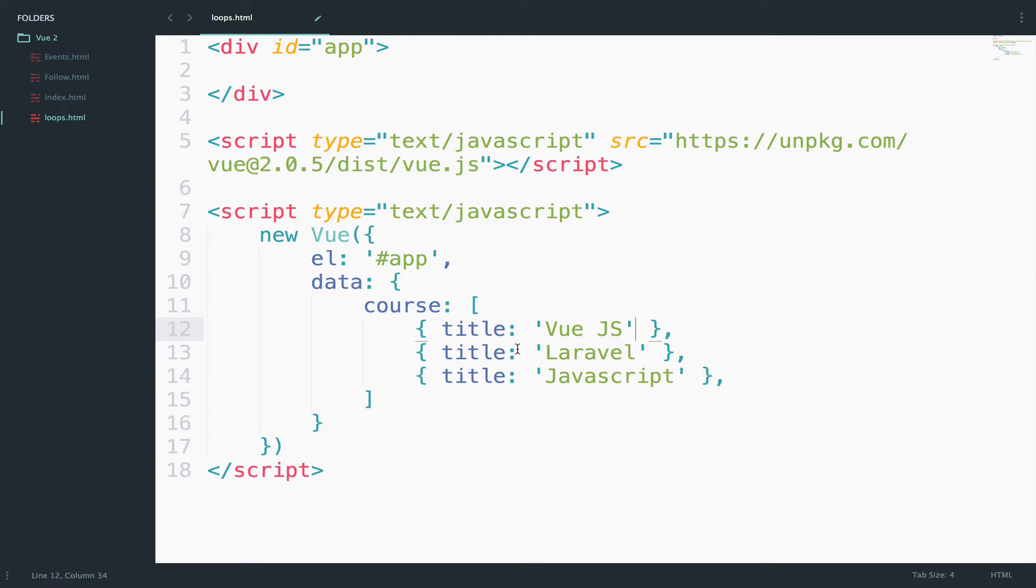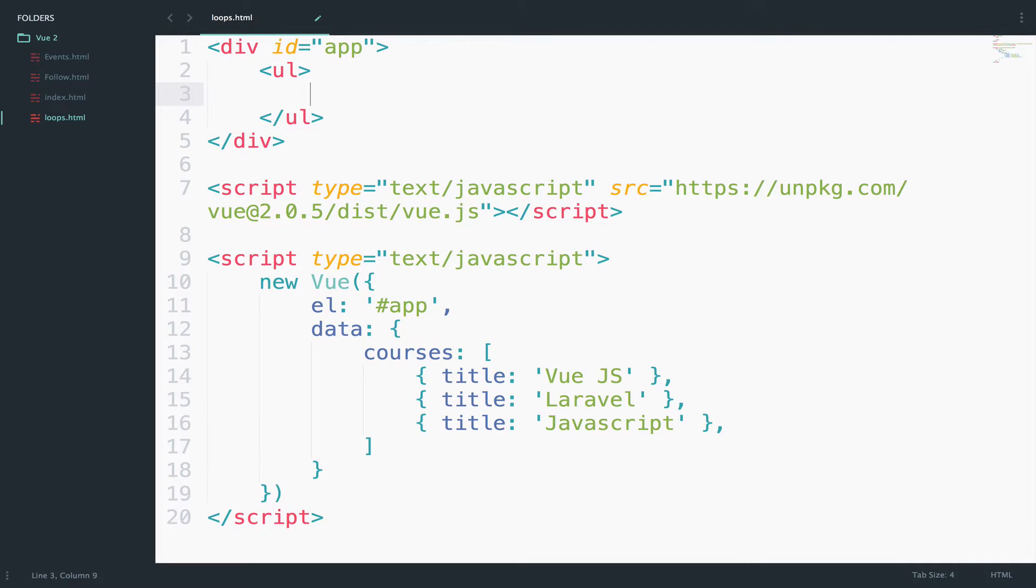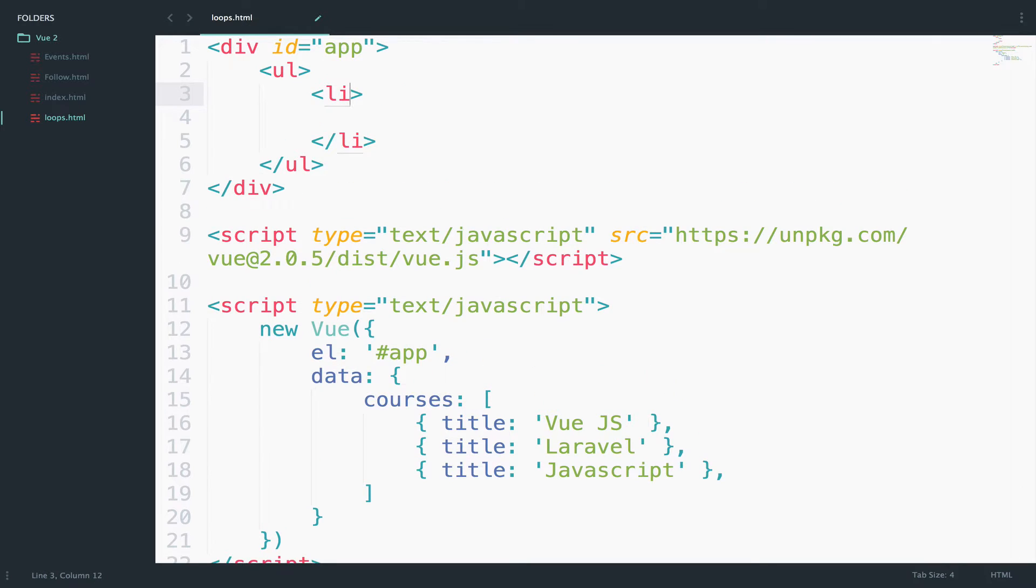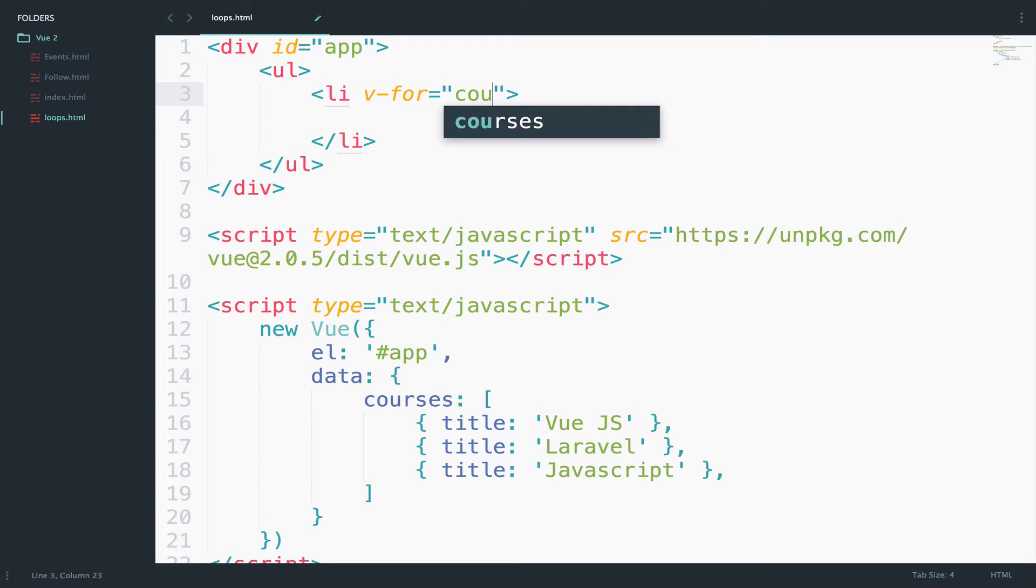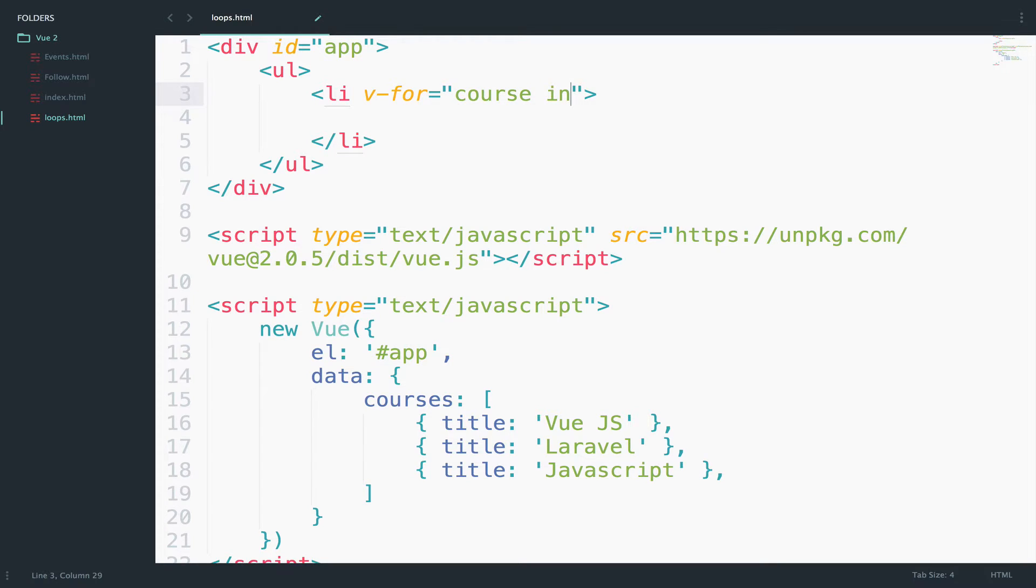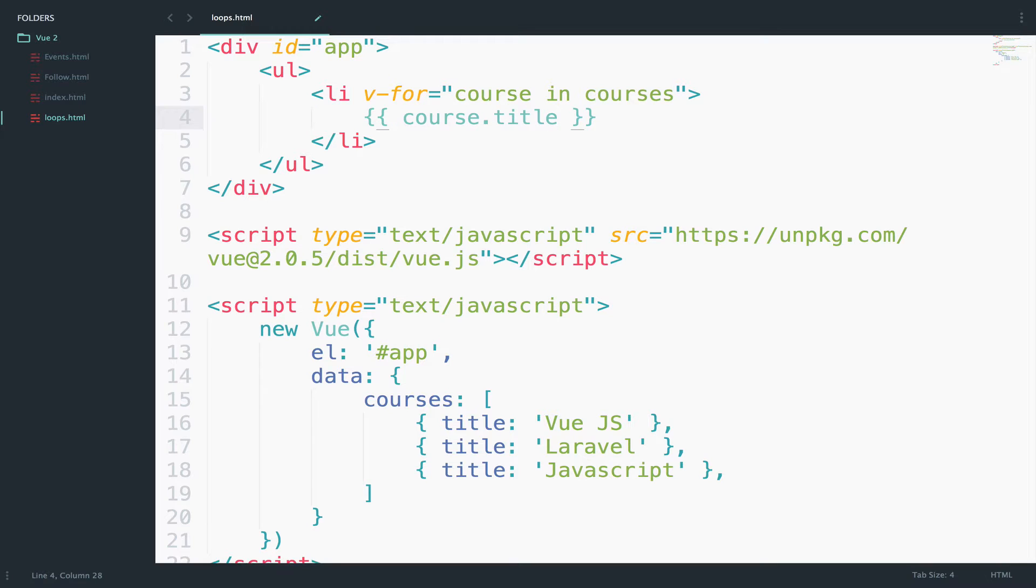Now let's loop through the courses. I will create a UL here. What do we want to repeat? We want to repeat the LI, the list item. Inside the LI, I will use v-for. v-for is a Vue.js directive that helps us loop into this courses array. For each course in courses, we want to output course.title.